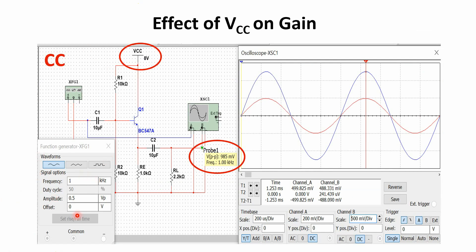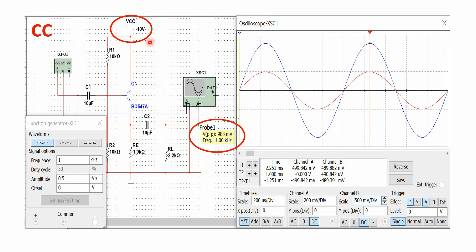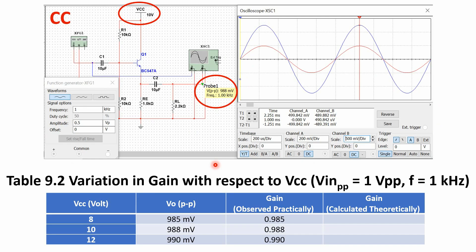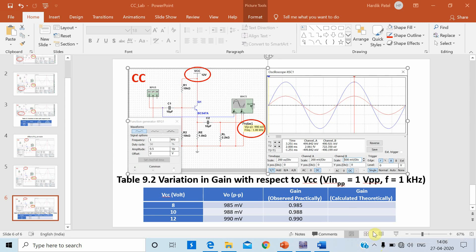For the second part, I am setting the input sine wave to 1 kilohertz frequency, 0.5 volt peak — that is 1 volt peak-to-peak. I am now changing the value of VCC. At 8 volts VCC, see the output — here is the shape of input and output for VCC equal to 8 volts. Similarly, for VCC equal to 10 volts with the same input as before, here is the corresponding output.